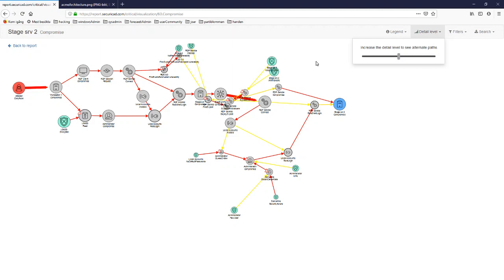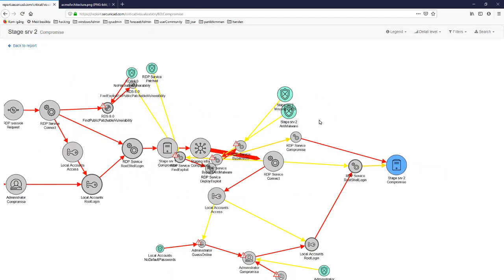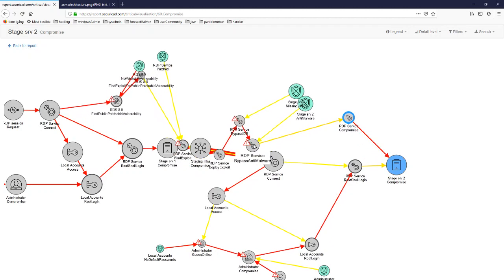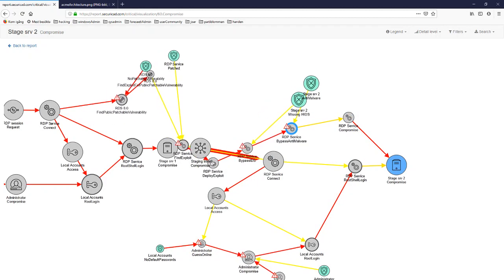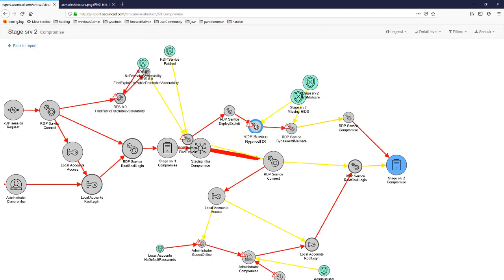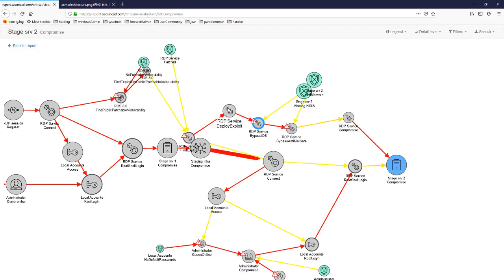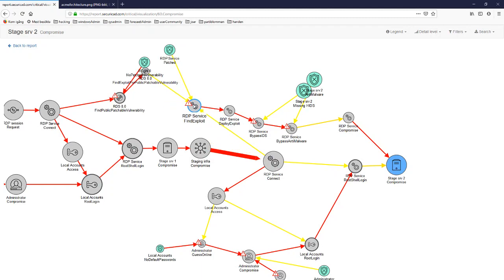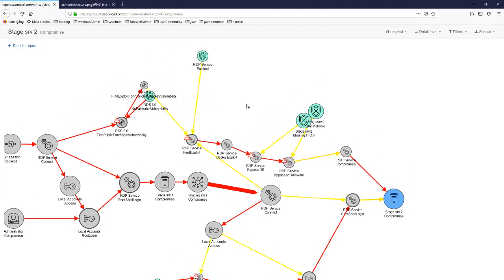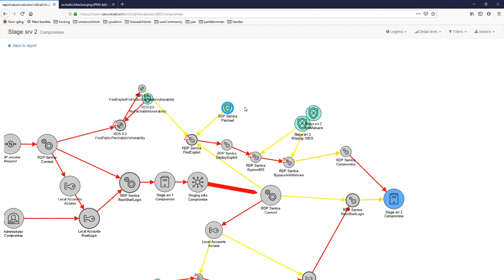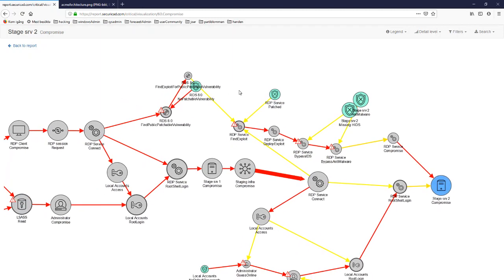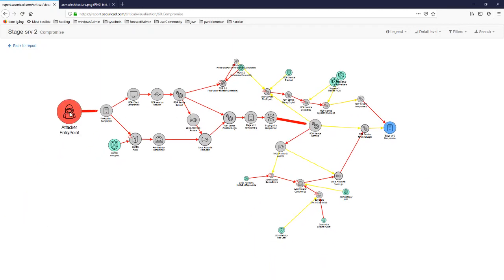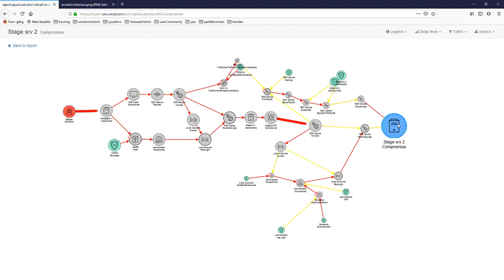Something else shows up at the higher detail level: a more classical hacker track involving deploying and finding an exploit. This is due to the fact that the RDP service might not be completely patched. This attack path covers going from the attacker entry point to the stage SRV2 compromise, which was the midway high value asset in the architecture.